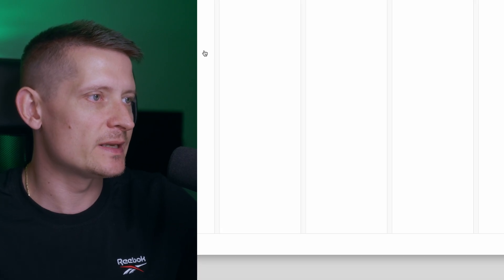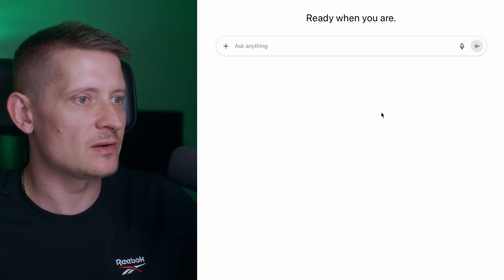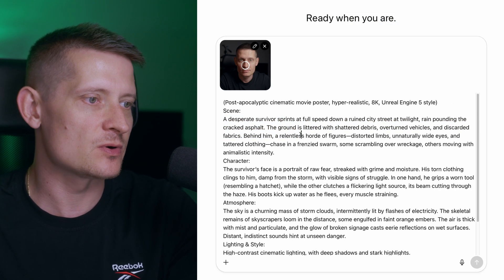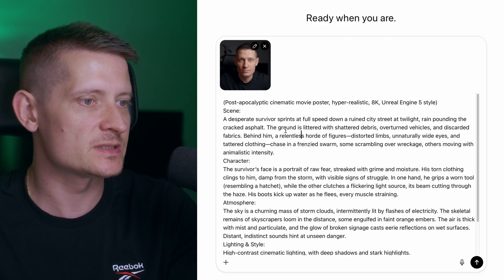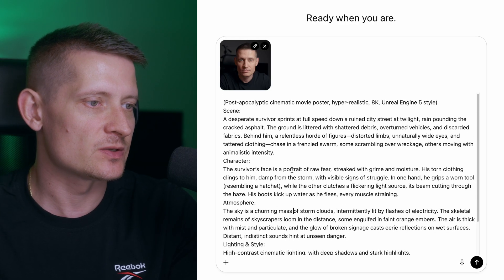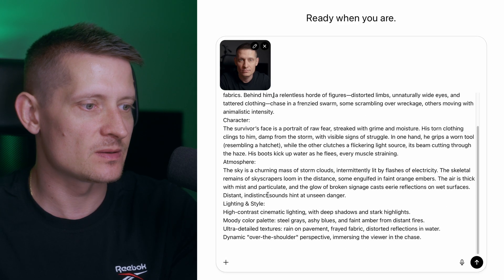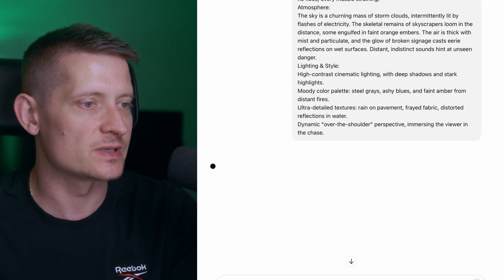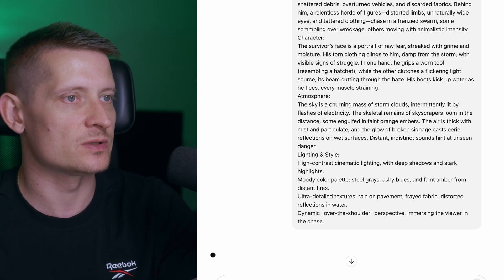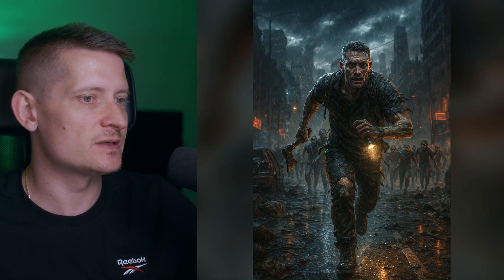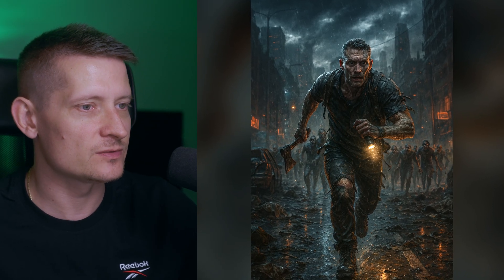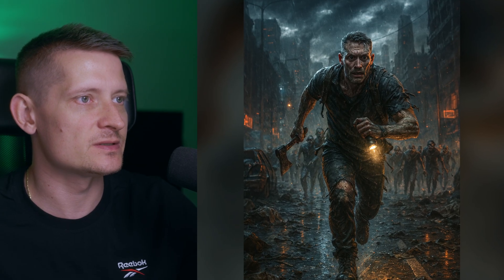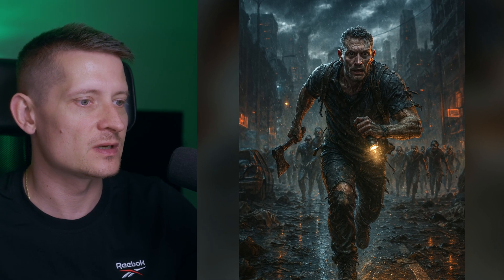Let's do another one — and this is going to be a long prompt again. The prompt is a post-apocalyptic cinematic movie poster, so this is going to be something with zombies. Let's generate this and see the result. And there is the generation — look at all those details in this image, in the background and also in the foreground.